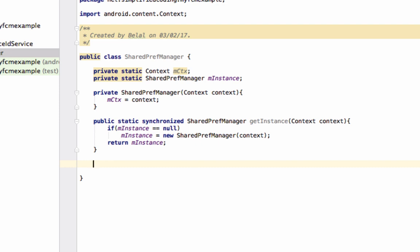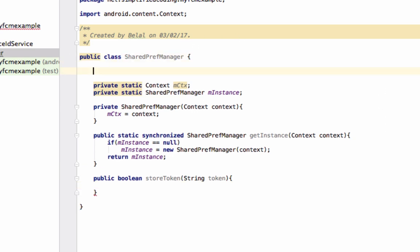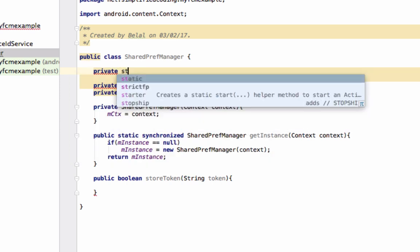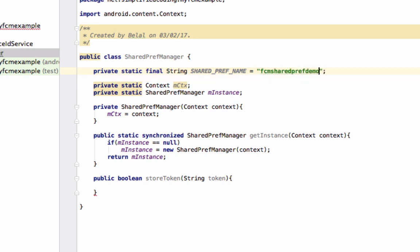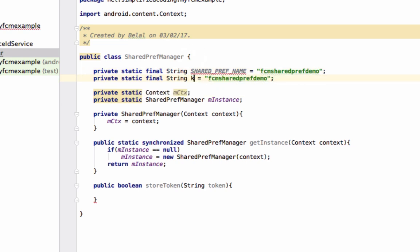Now we need two methods: one will store the token to SharedPreferences and the other will give us back the stored token. Write public boolean storeToken and it will take a parameter String token. Here we will create SharedPreferences, so first define some private constants: private static final String SHARED_PREF_NAME — you can name it anything, let's write FCM_SHARED_PREF_DEMO. Now one more constant for the key of the token: KEY_ACCESS_TOKEN — name it 'token' or anything.